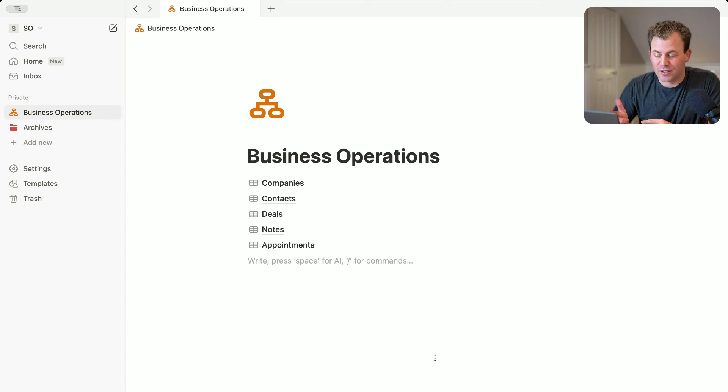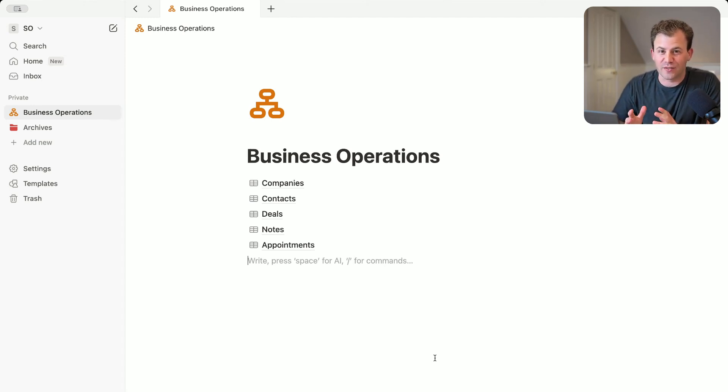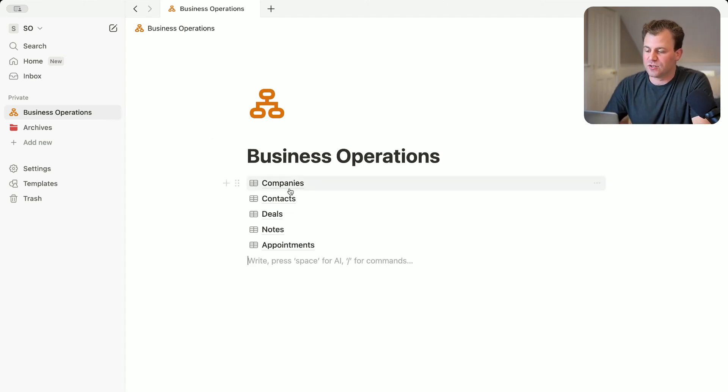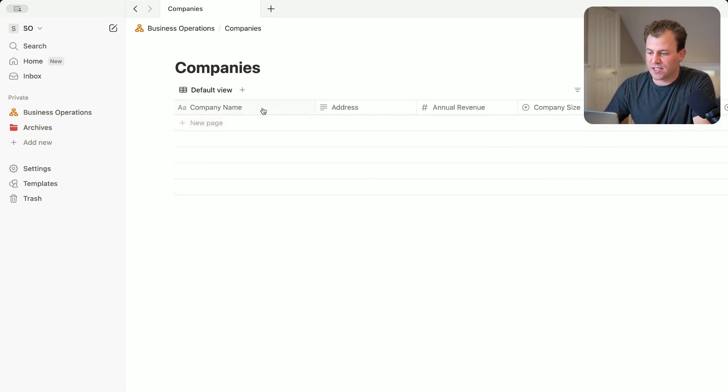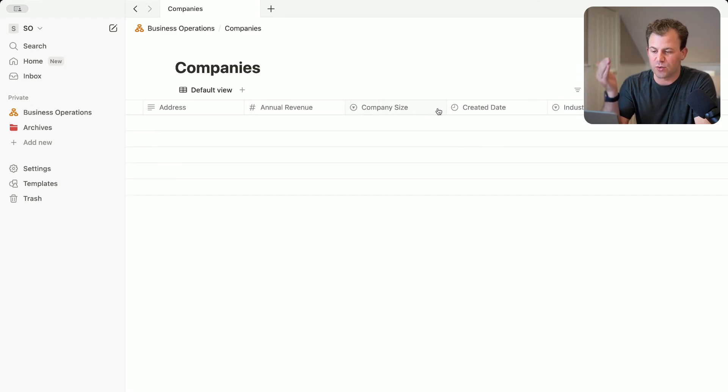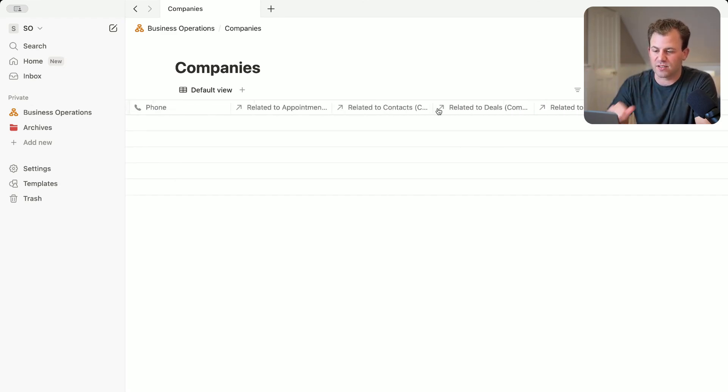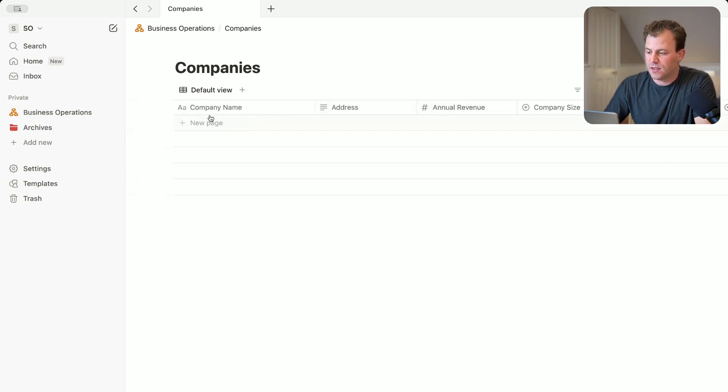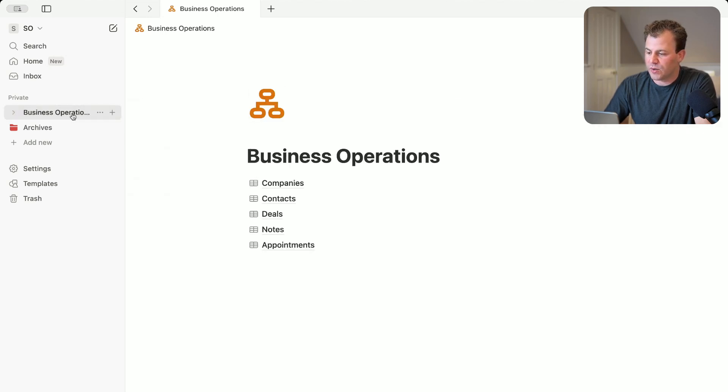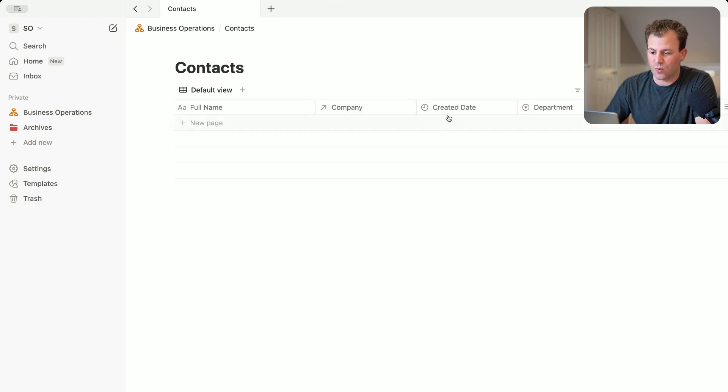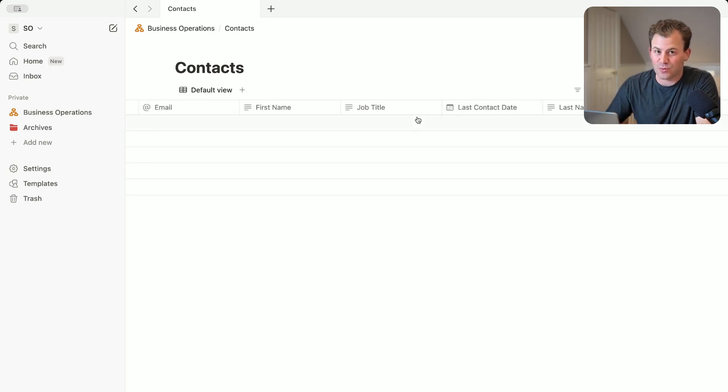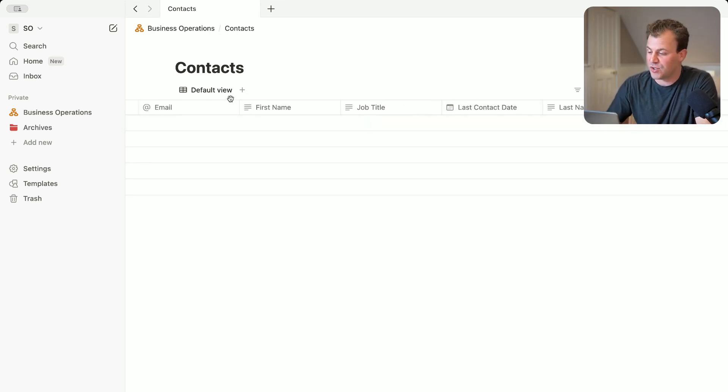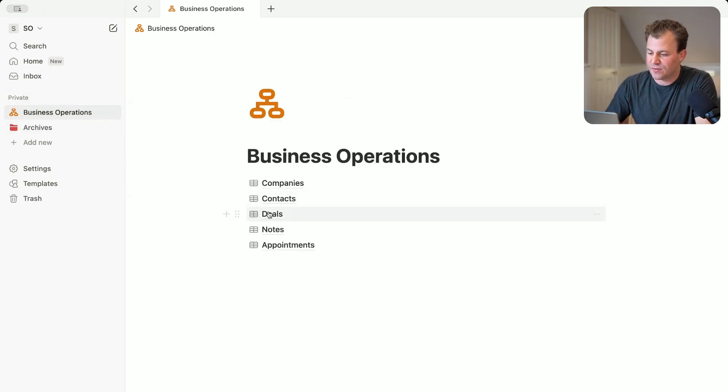So now inside of our Notion, we see each of those databases automatically created for us without us ever doing anything. So if we click into the company's database, we can see that it's created the properties company name, address, annual revenue, size, create date, et cetera, automatically. Then we can go into the contacts and it can see the reference company here for us as well. The department, email, first name, job title. It created this for us without ever us having to do anything.